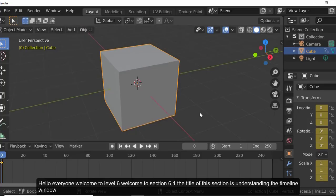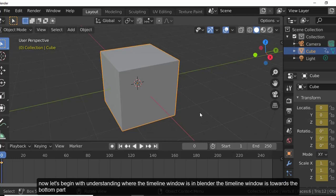Hello everyone, welcome to Level 6, Section 6.1. The title of this section is 'Understanding the Timeline Window.' The timeline window is towards the bottom part of the Blender window.